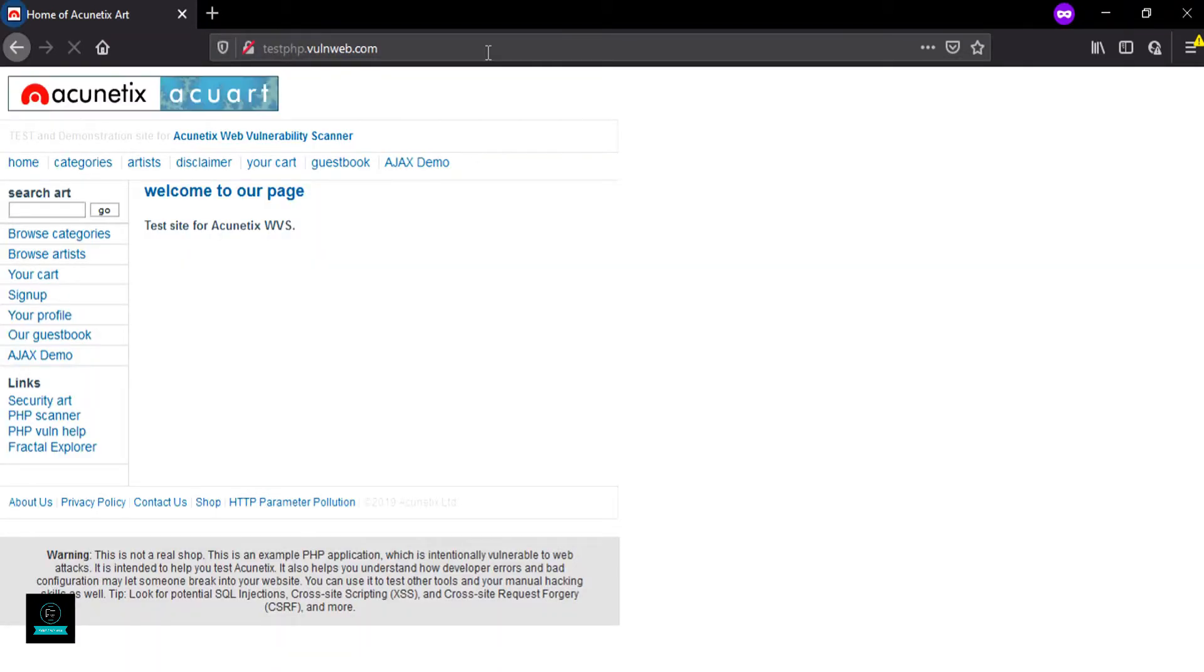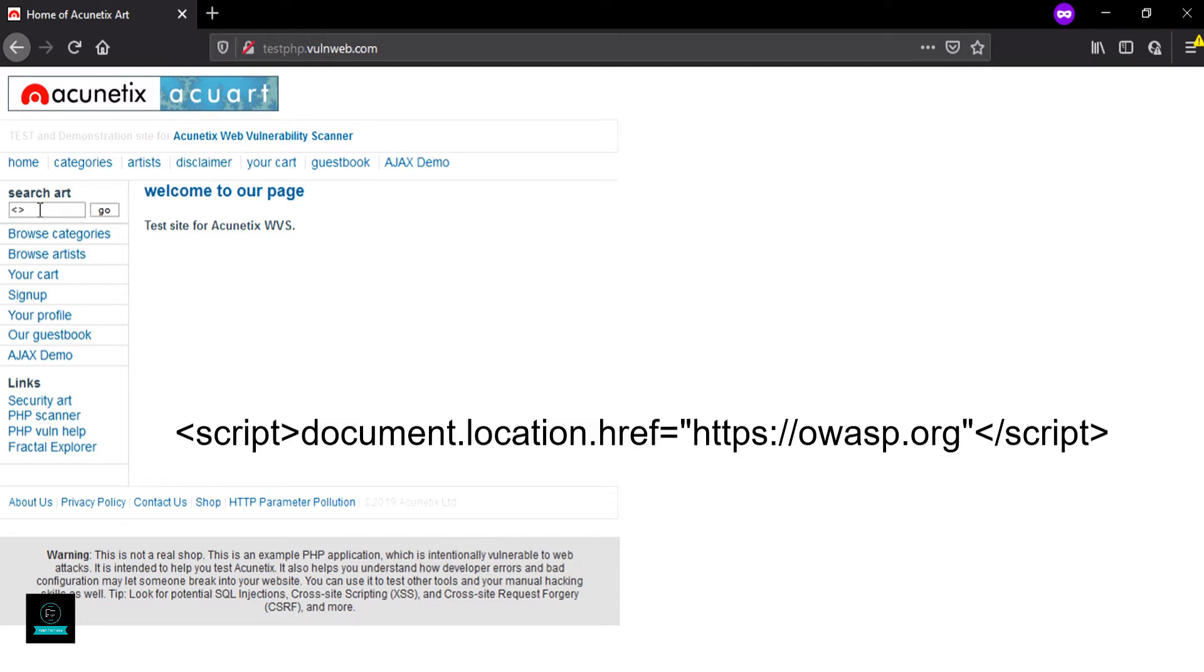Here in the search box, we enter our payload for URL redirection. As you can see on the screen.